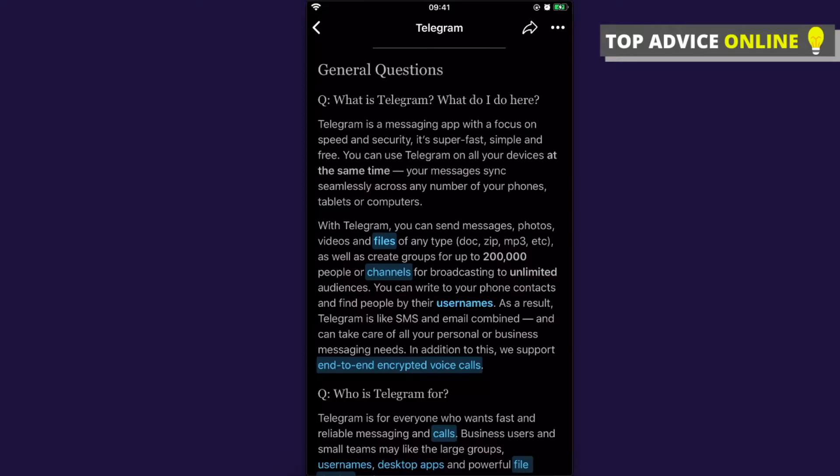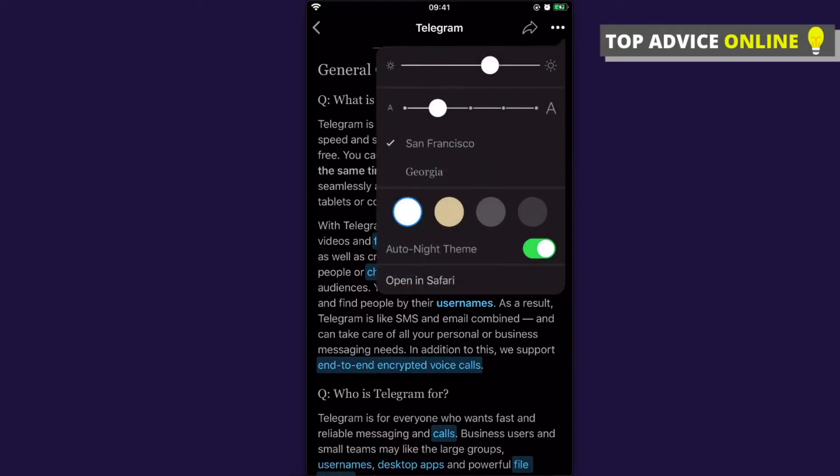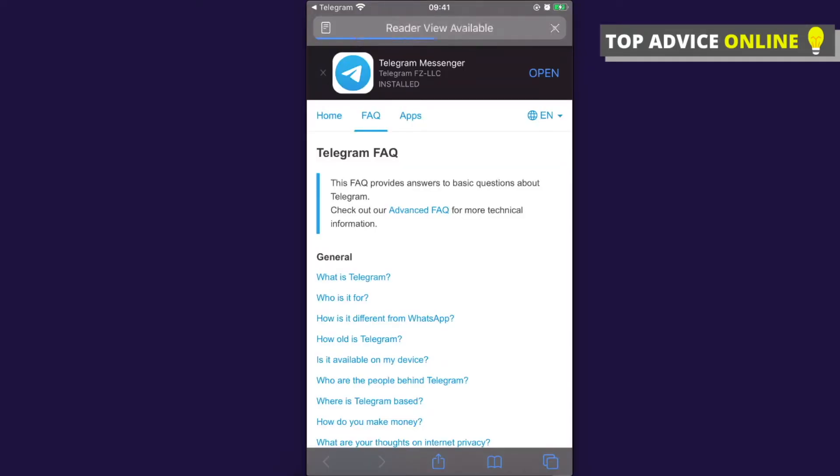Then press open in Safari if you're using iPhone, and if you're using Android it will probably be Google Chrome. Then you will end up in Telegram FAQ.